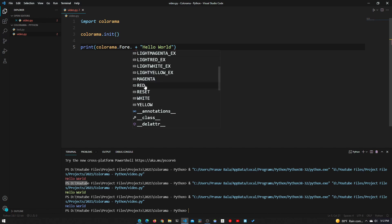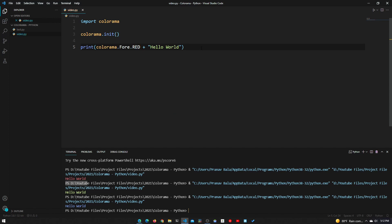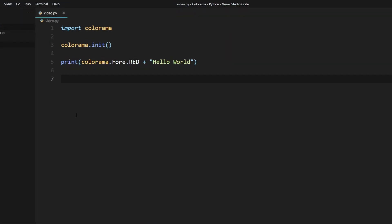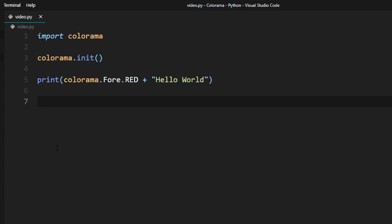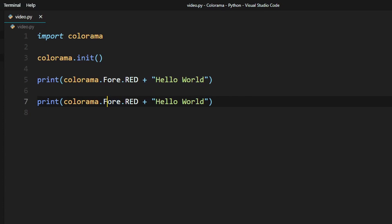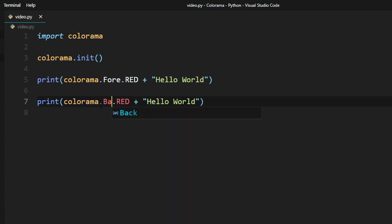I'll just set this to red for now. Now let's go over how to highlight the text. Highlighting the text is basically changing the background color of the text. To change the background we just need to change a few parts of this attribute right here. We'll copy this line, paste it right under it, and change fore to back.